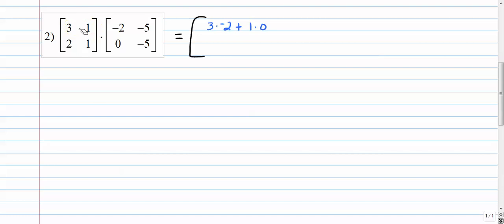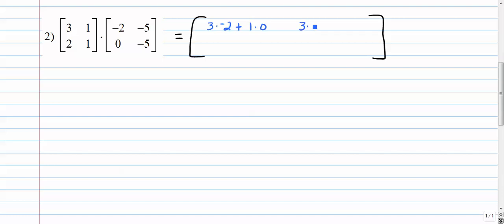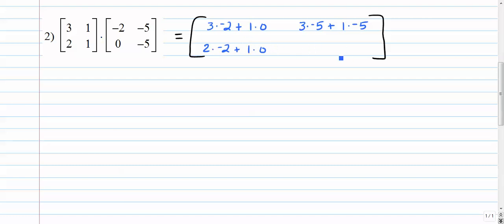Over here we're going to go first row times the second column: 3 times negative 5 plus 1 times negative 5. Down here in the second row, first column: 2 times negative 2 plus 1 times 0. Over here in the second row, second column: 2 times negative 5 plus 1 times negative 5.